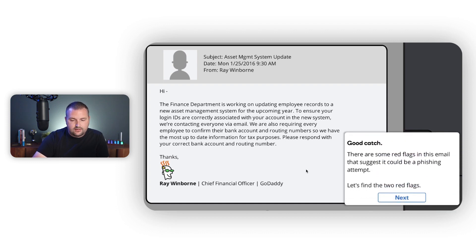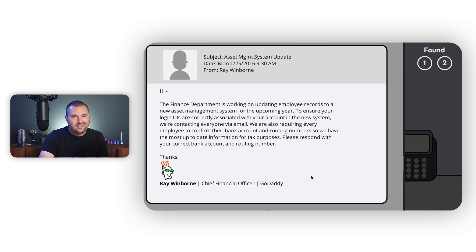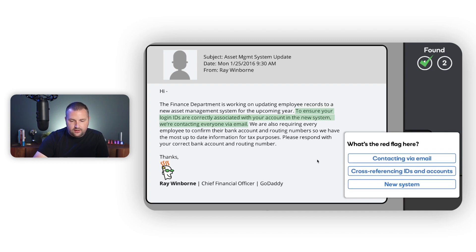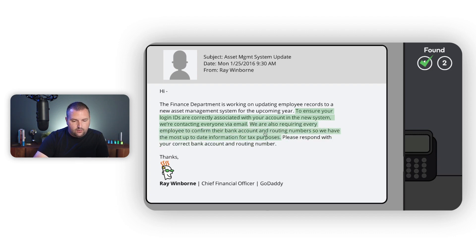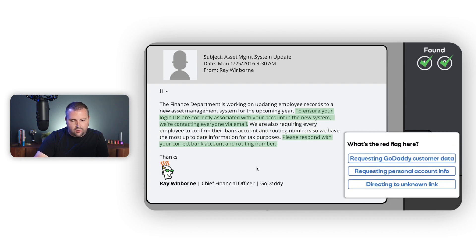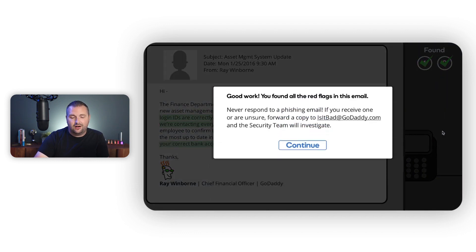Good catch — there are red flags in this email suggesting it could be a phishing attempt. Now that we've identified the email as a potential threat, we read the email again and click on the phrases or email fields that are suspicious. We identify 'we are contacting everyone via email' — GoDaddy would not ask you to supply bank information through email. Then 'please respond with your correct bank account and routing number' — we're not sharing personal account information. We found both issues and finished that scenario.